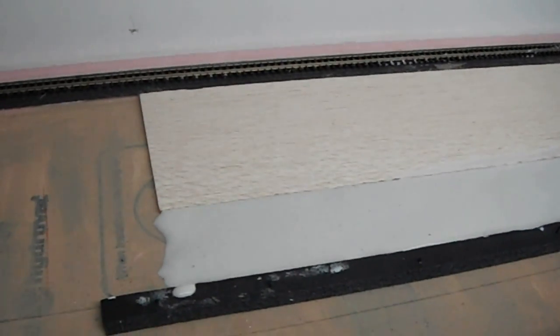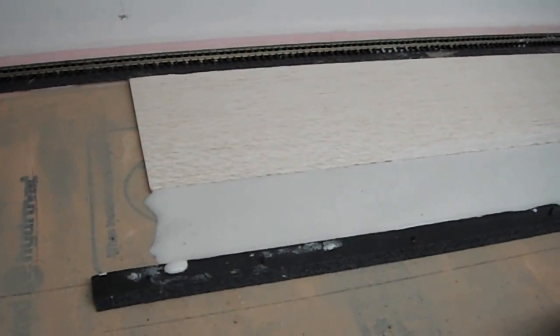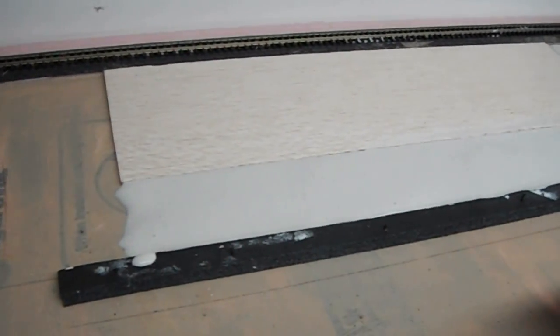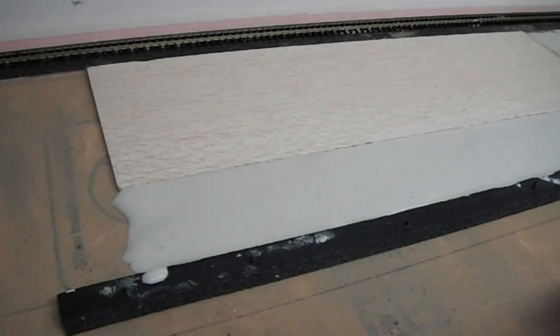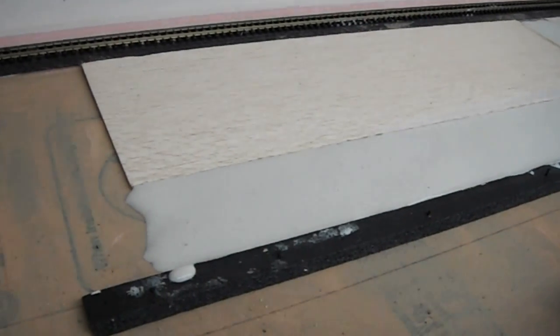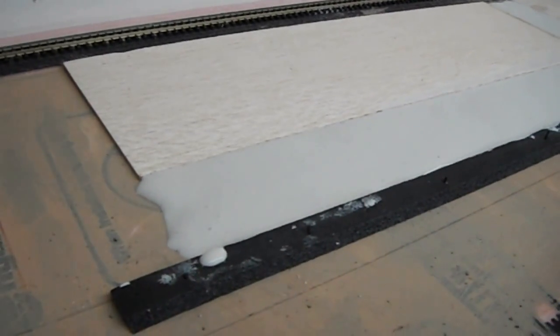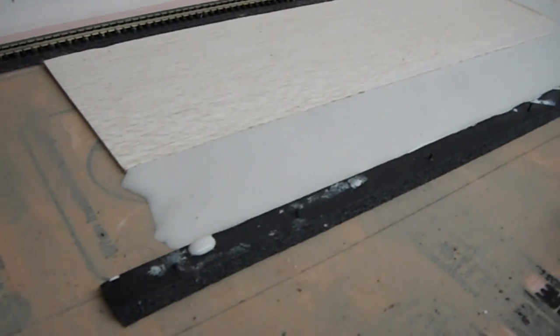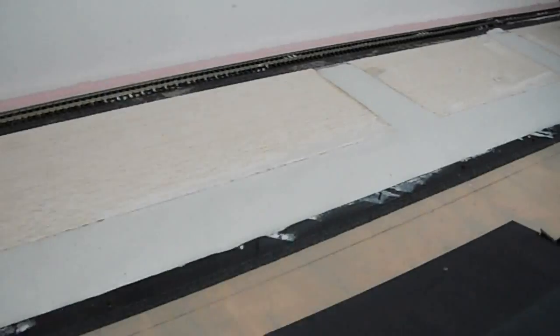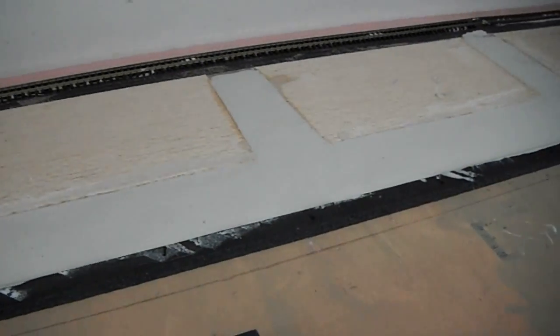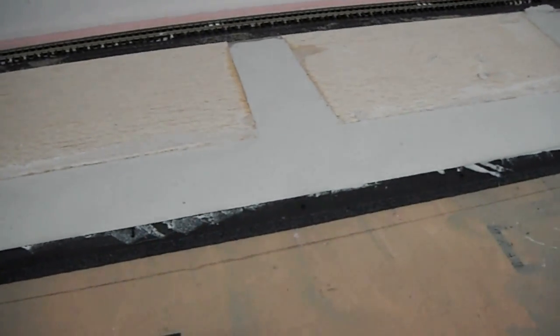Now that black piece you see there acting as part of the mold is actually in-scale roadbed. I just cut it in half.